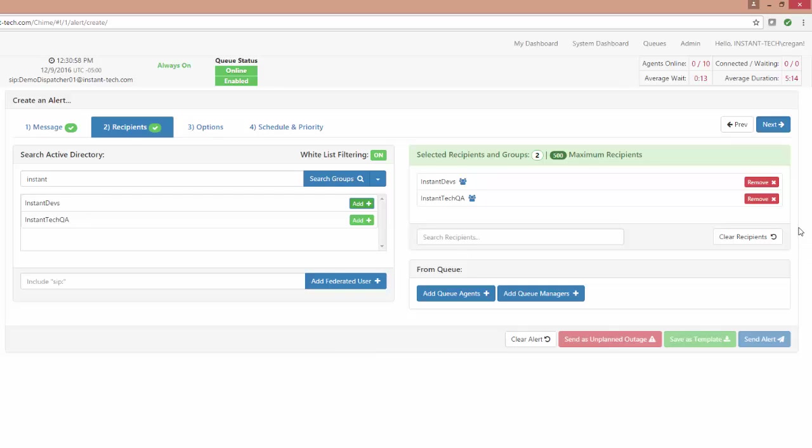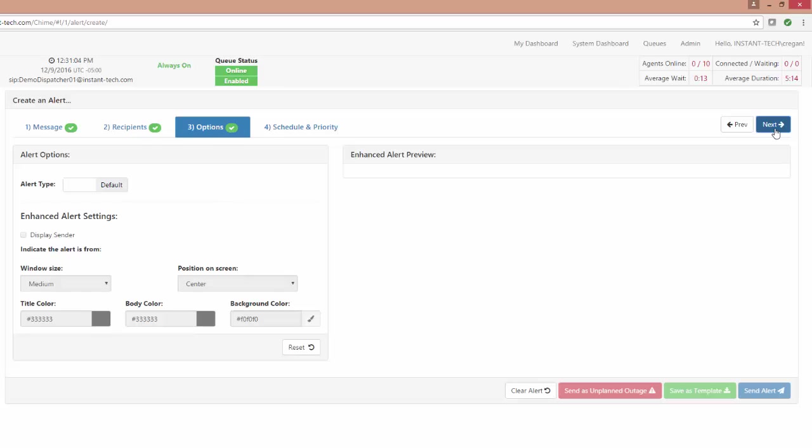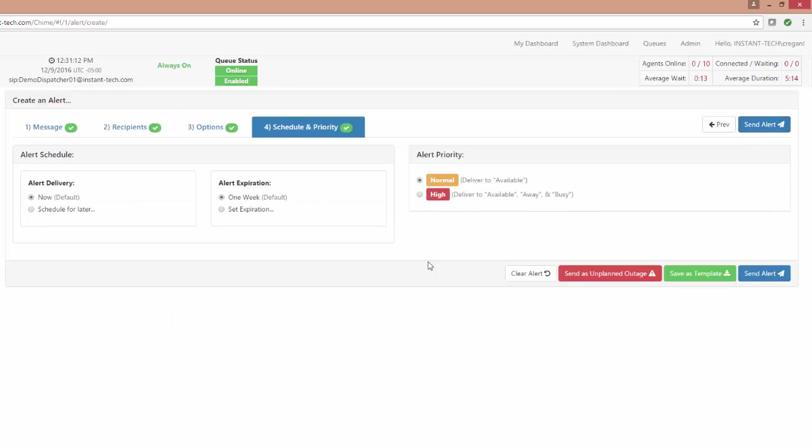Once you've chosen your alert recipients, the next step would be some additional options. You could have the alert sent as a desktop alert so that would show up on the user's desktop as opposed to IM, but that is optional. The last step is choosing if you want the alerts sent now or later. You can set an expiration date and you can also send it as a high priority or normal priority alert.